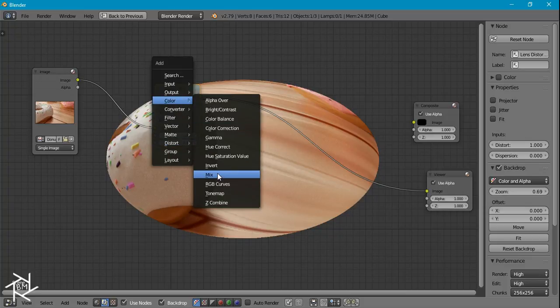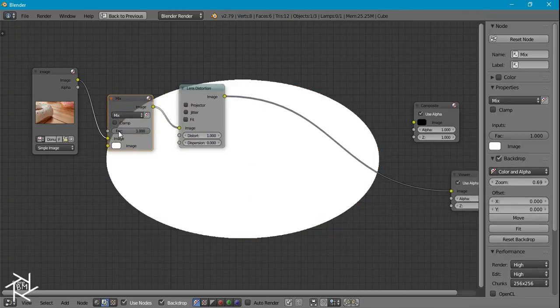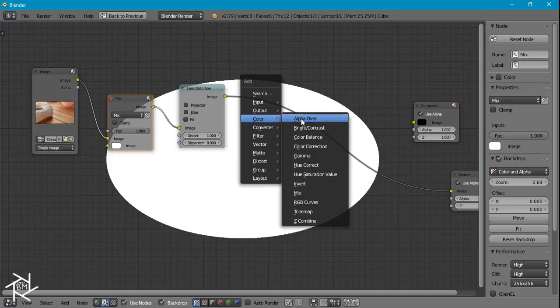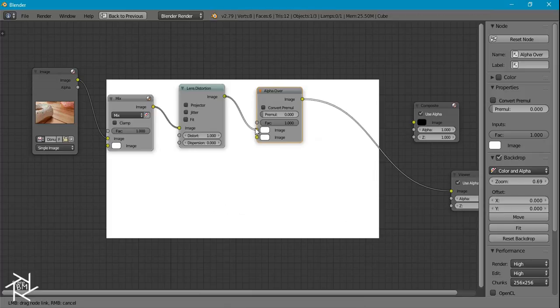We want it to have a black background with the white ellipse, but we can easily do that by adding in a mix node right before this and making sure the factor is set to one and the bottom color is set to white.